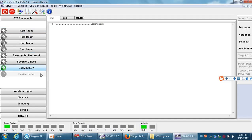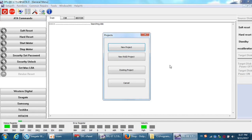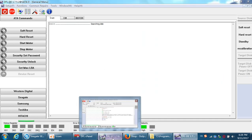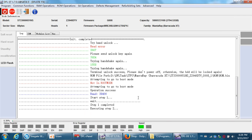Now we go to the DFL DDP. In DFL DDP, set up a new project and go to file extraction or disk image, and we can recover most data easily. Thank you for watching this video — it clearly shows how to unlock Seagate SED hard drives and recover lost data.